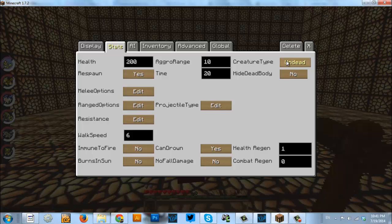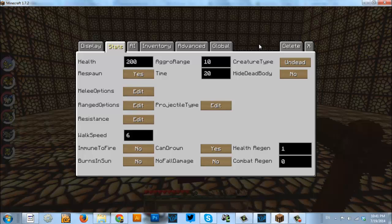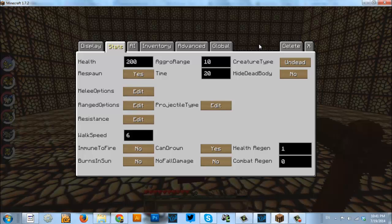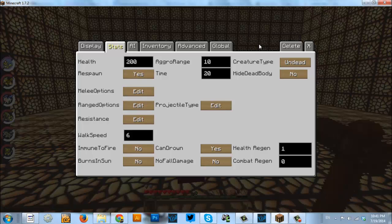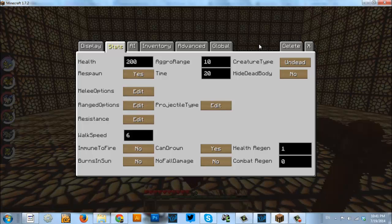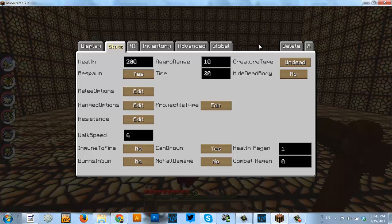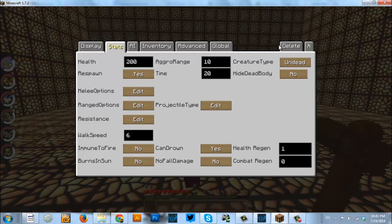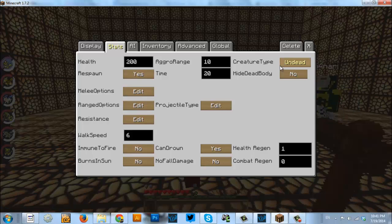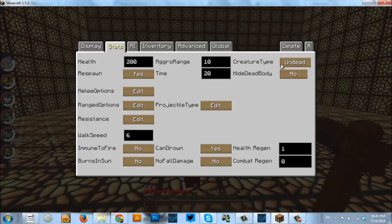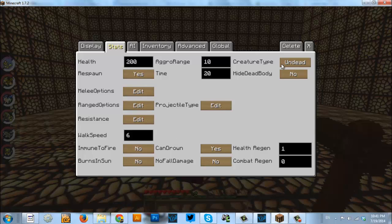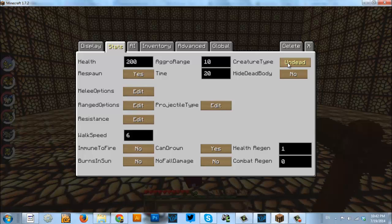Undead, it will take any increased damage that an undead mob would take. So, if you have, is it smiting that increases the damage to zombies? I believe so. So, if you had a sword that had smiting, that smiting would affect this NPC if you had it set to undead.